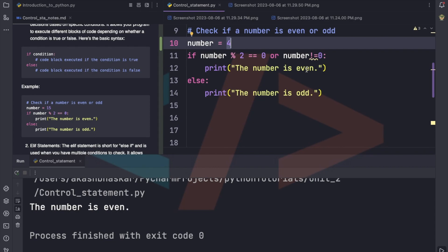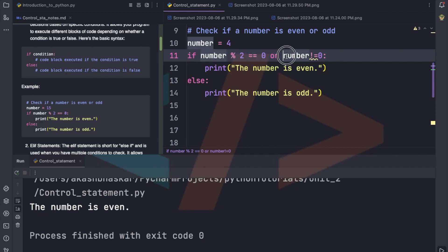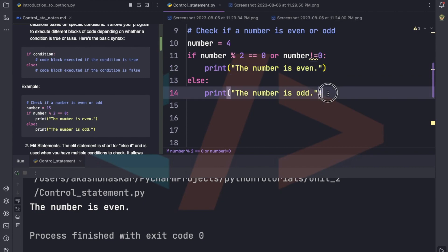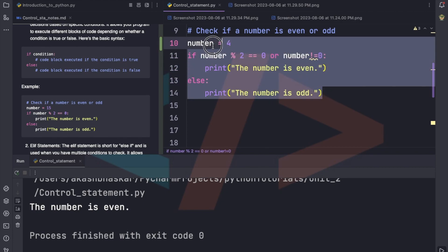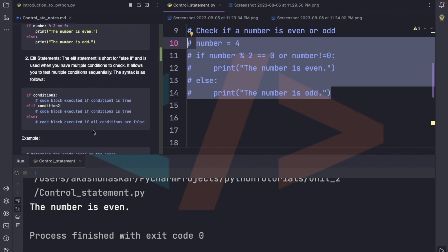We can also use 'or' here. With 'and', it checks all conditions — if both are true then the if block prints, otherwise the else block prints. With 'or', if any one of the two conditions is correct, the if block executes. Don't take the examples too mathematically — I'm just trying to explain the concept of and and or. Now we'll look at the elif statement.